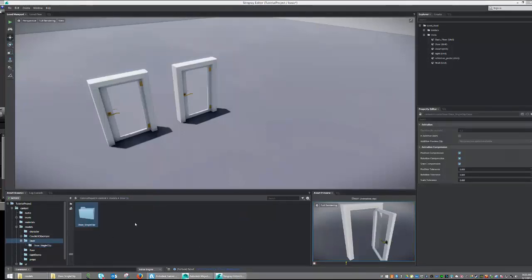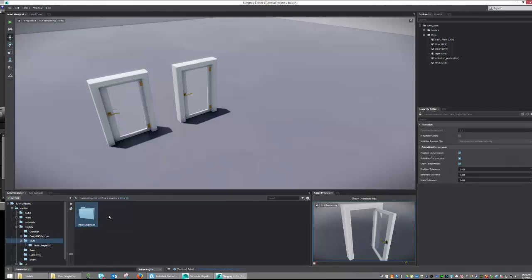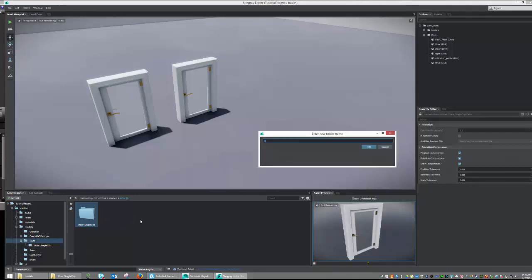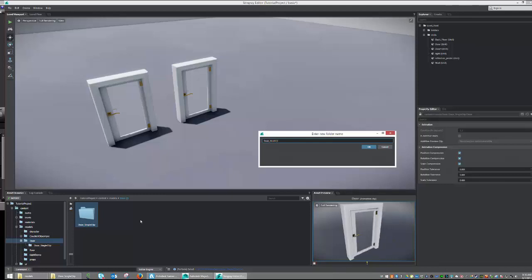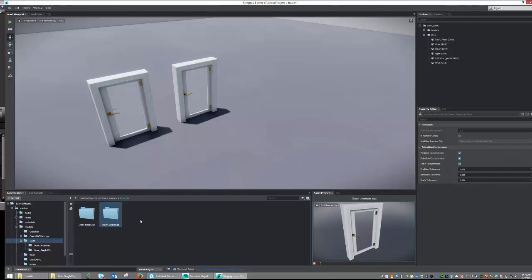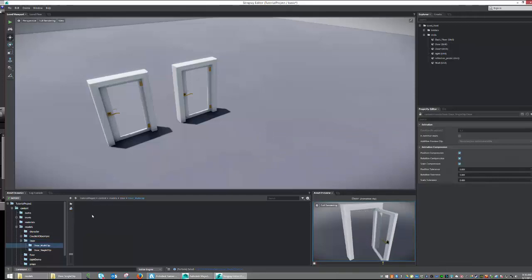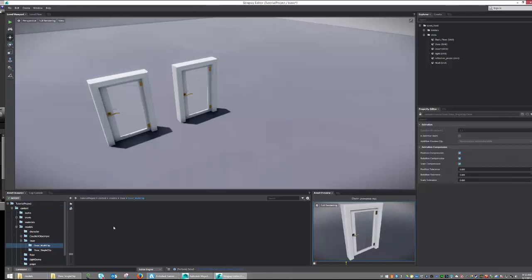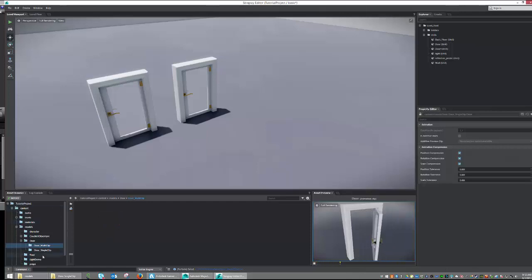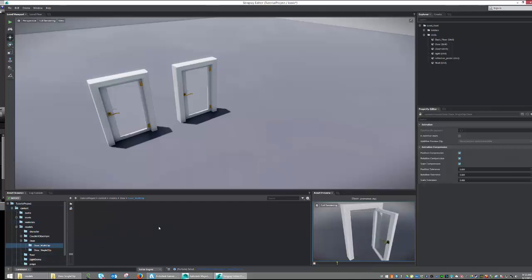Back in Stingray, let's go ahead and create a new folder for our multi-clip animation to live in. So, let's go right-click, create folder, and create our folder name. I'm going to call it door underscore multi-clip, and hit OK. And then I'm just going to go inside of that folder. So, the last time we imported our object, we went right-click, import asset. However, you can use the import button, or you can drag and drop a model directly into your asset browser.